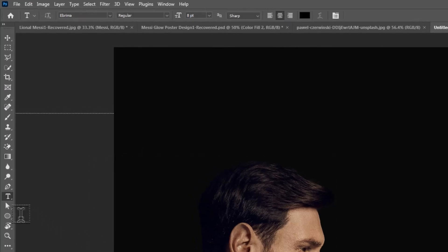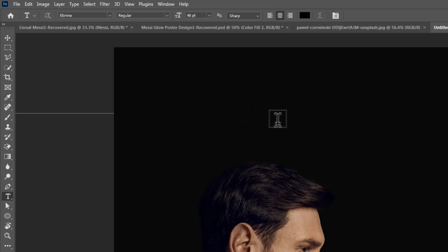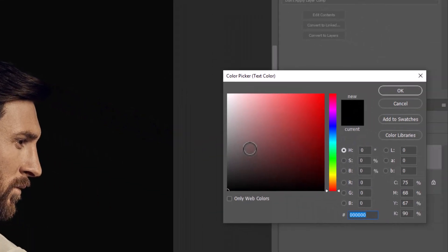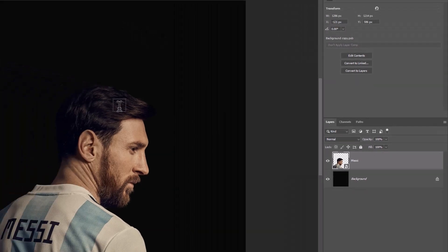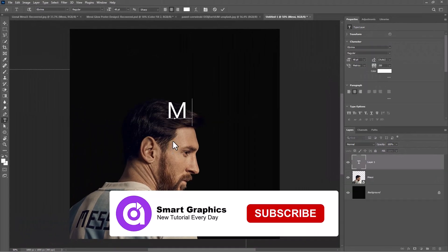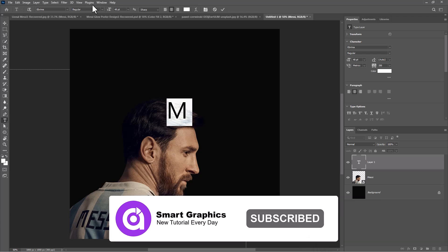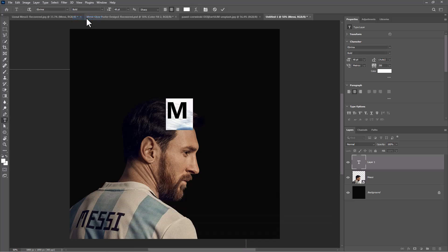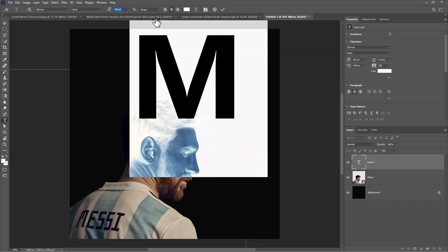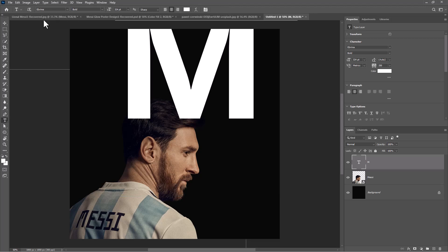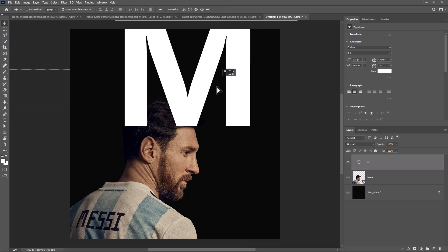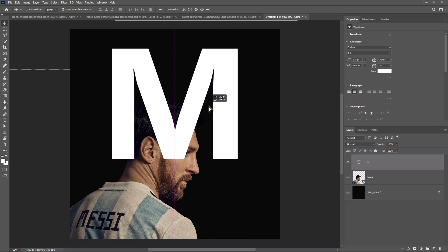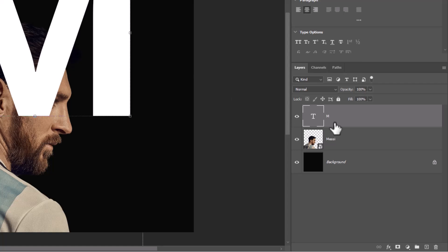Pick text tool and follow the process. Drag the letter to bottom.